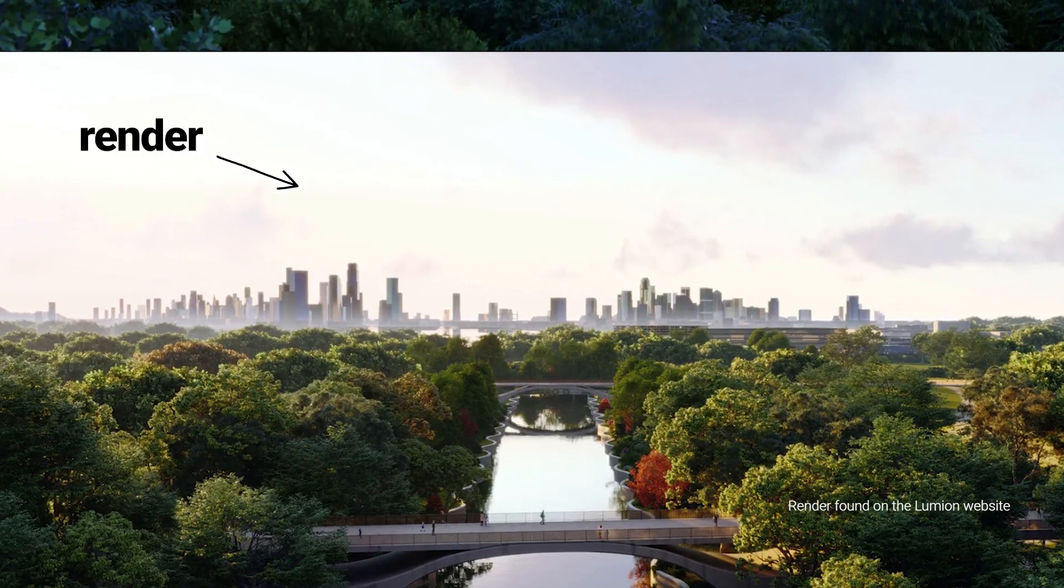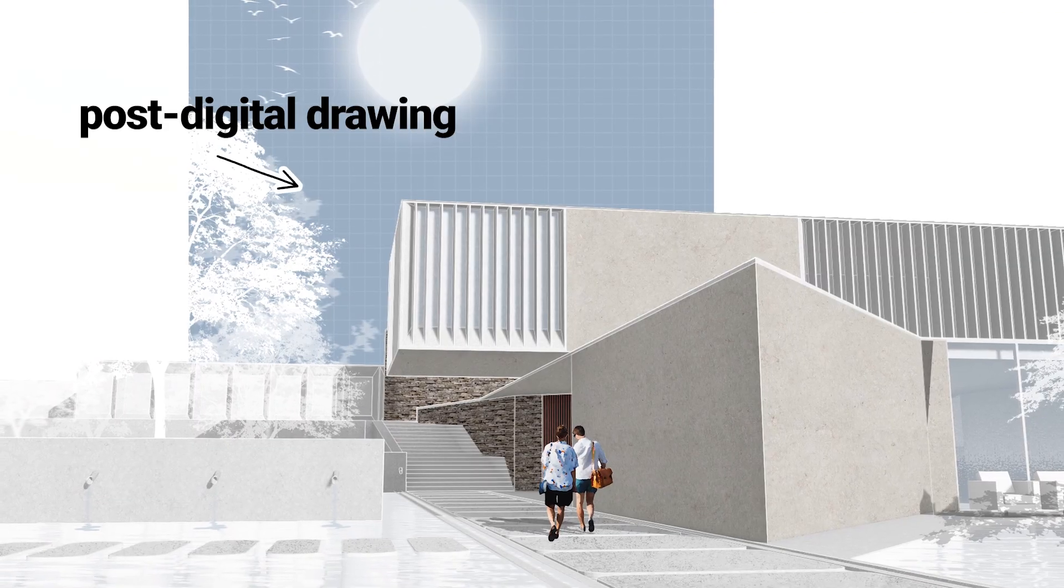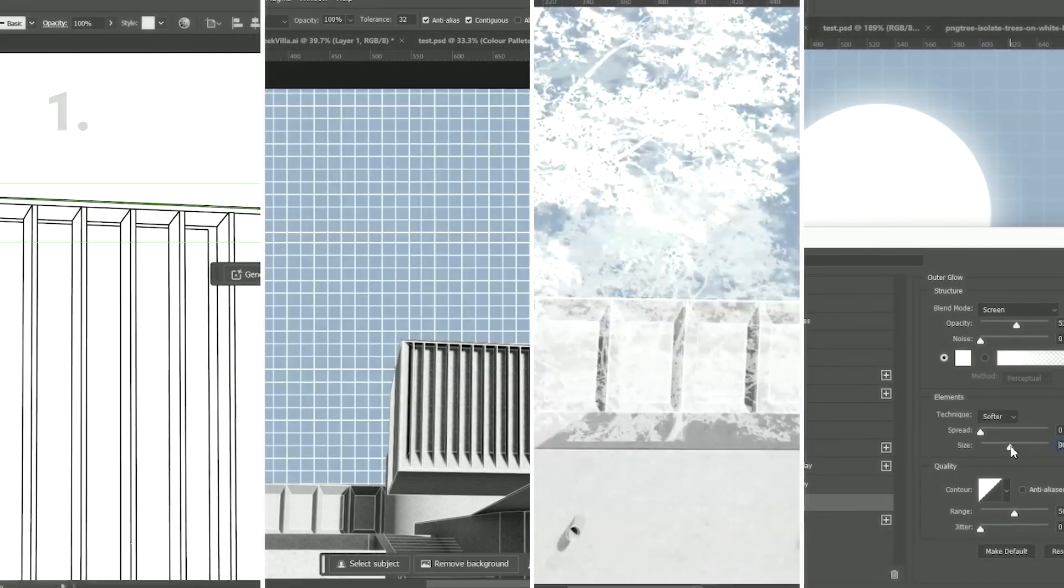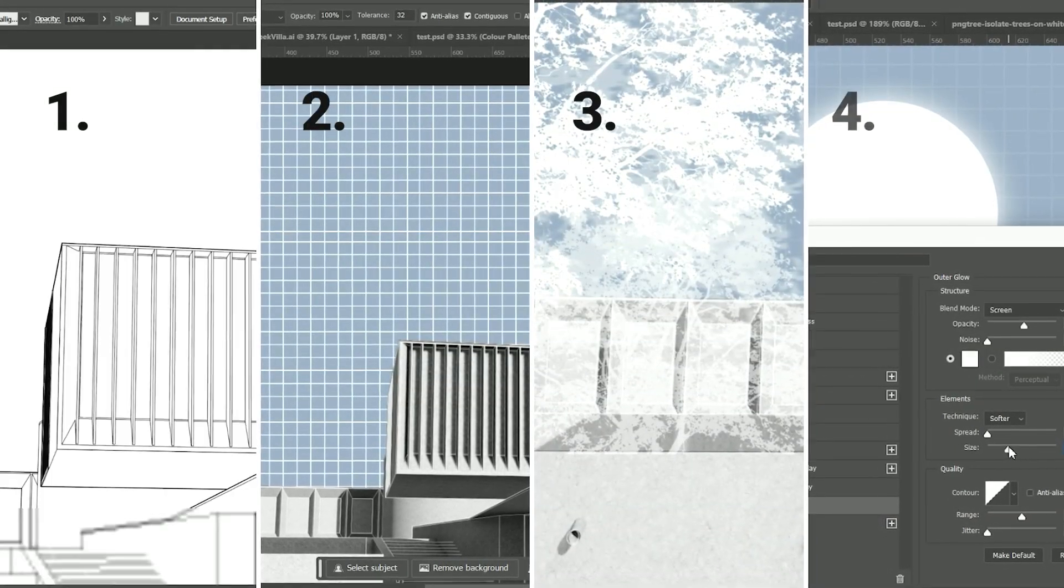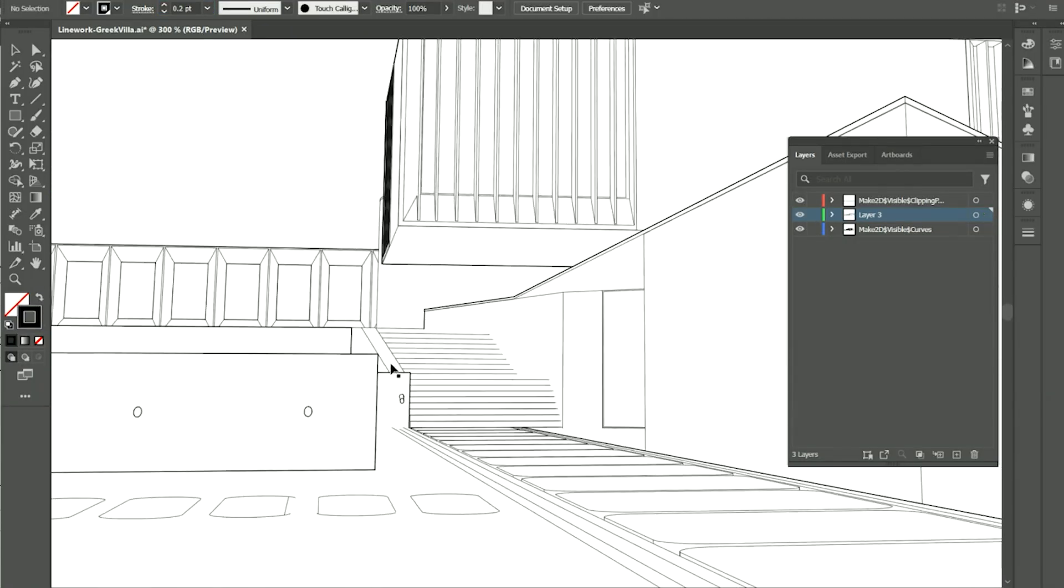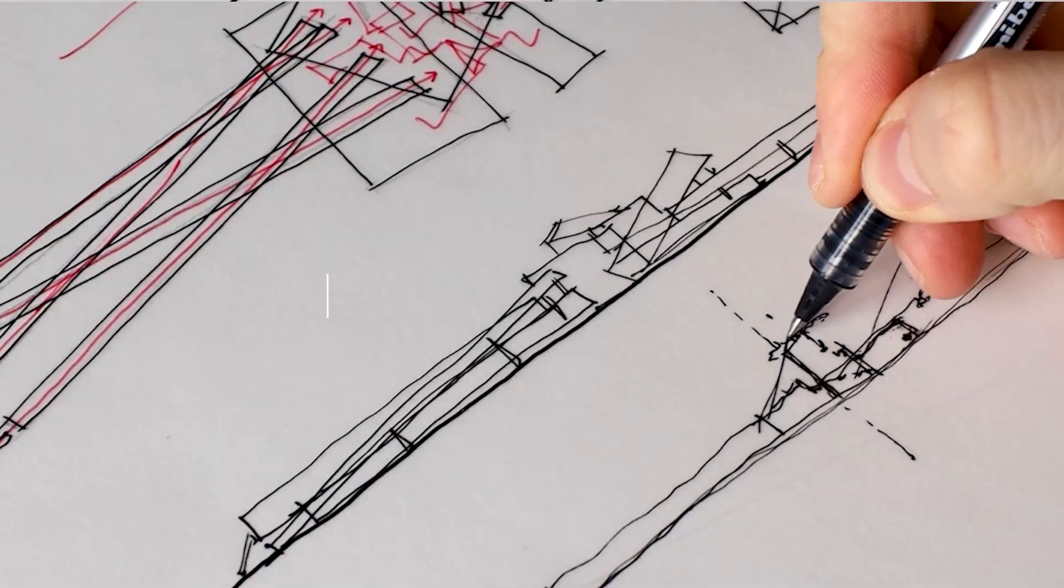In this video I will explain how an architectural render and post-digital drawing tell two completely different stories about your architecture project. I will also take you through my step-by-step process by producing a post-digital drawing like this.